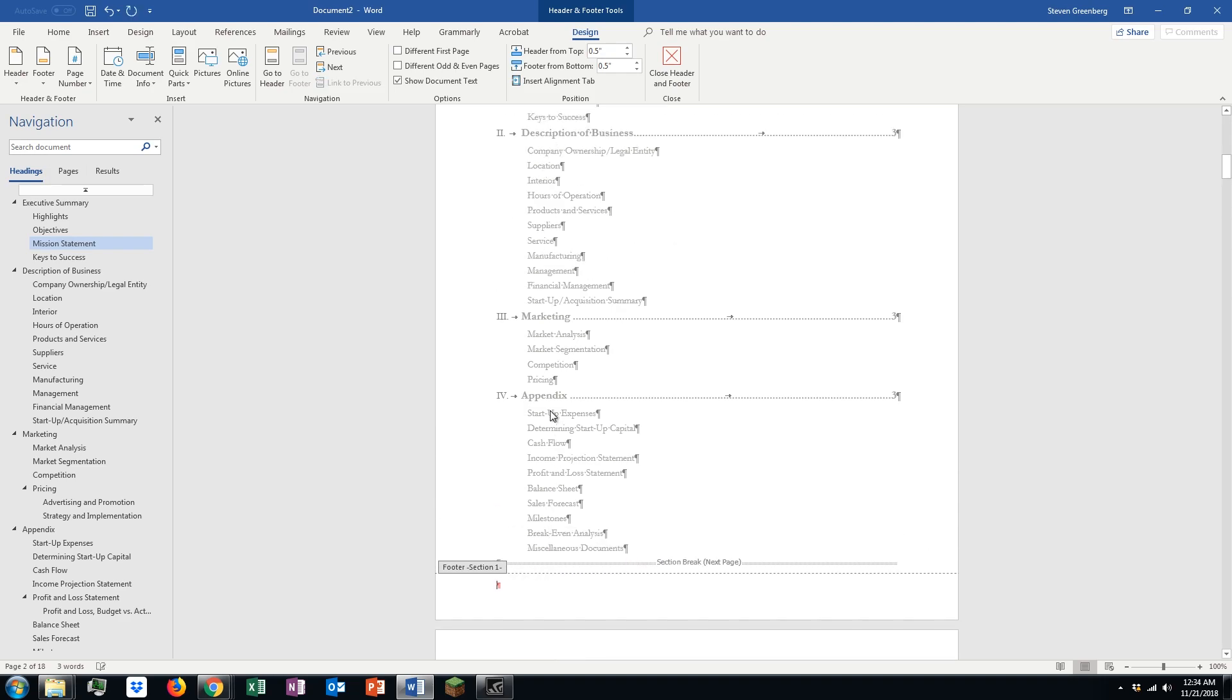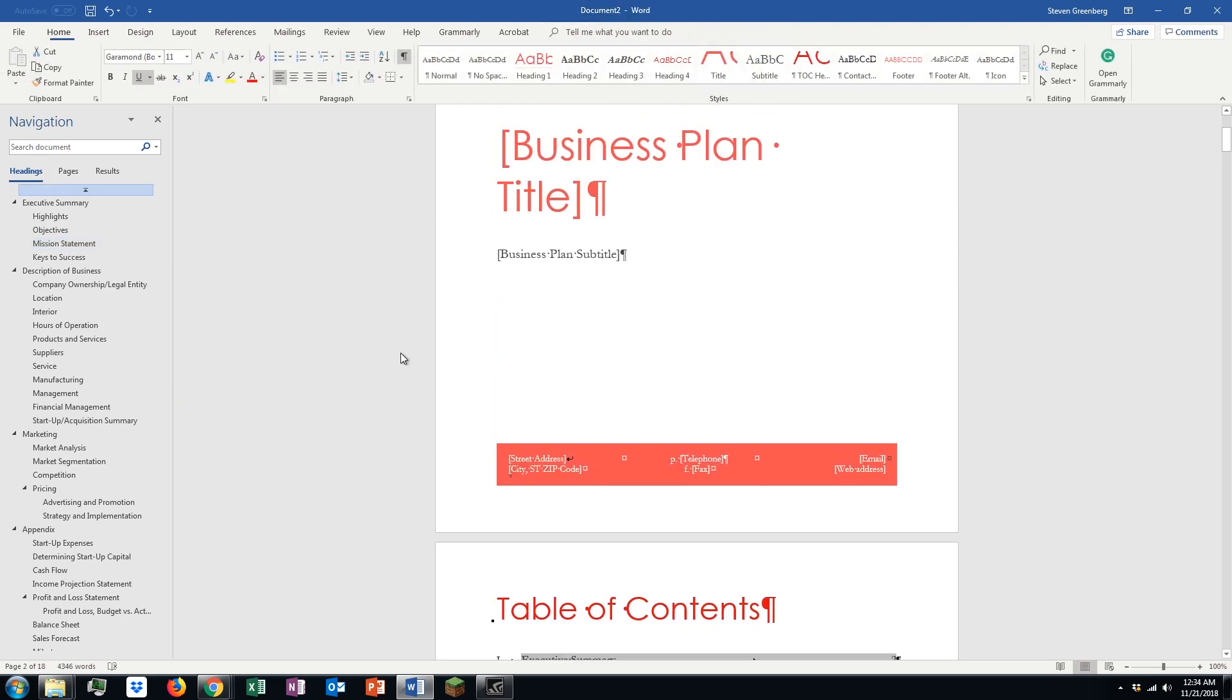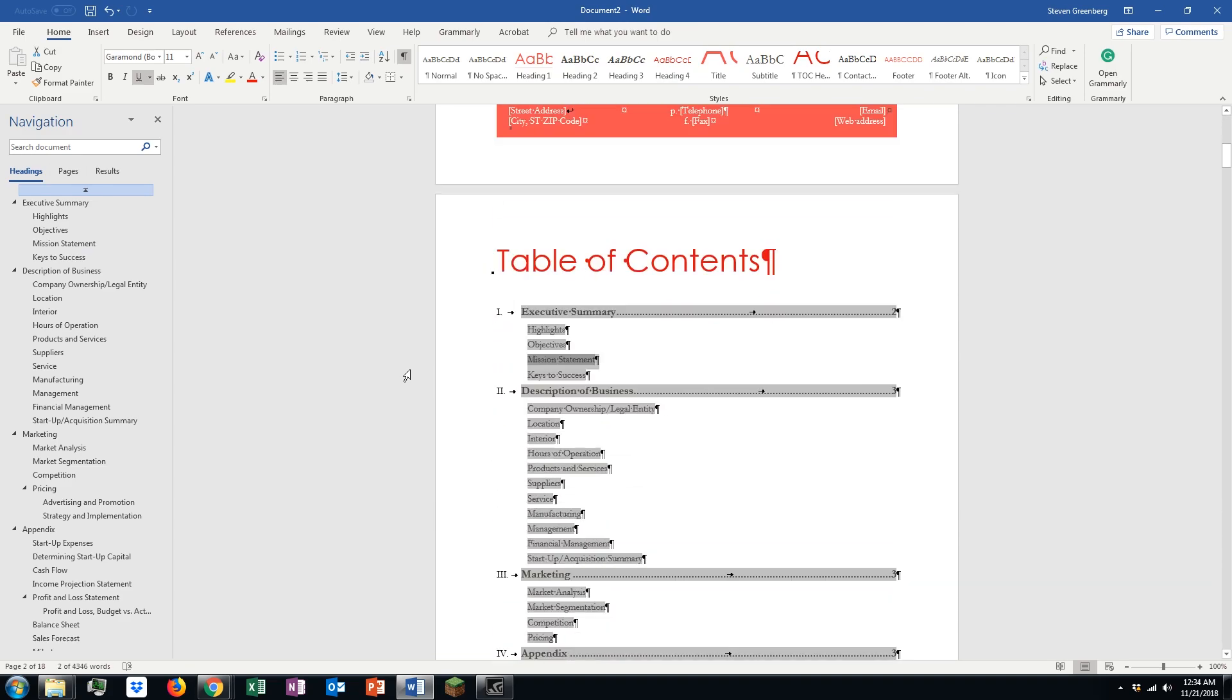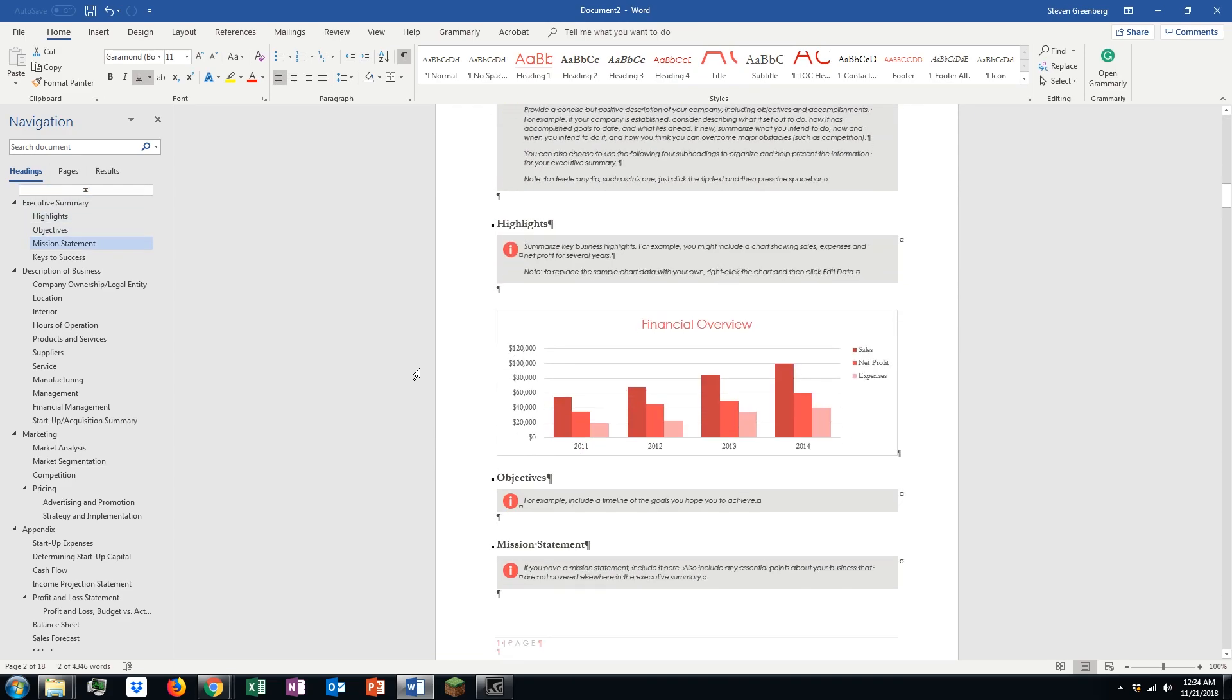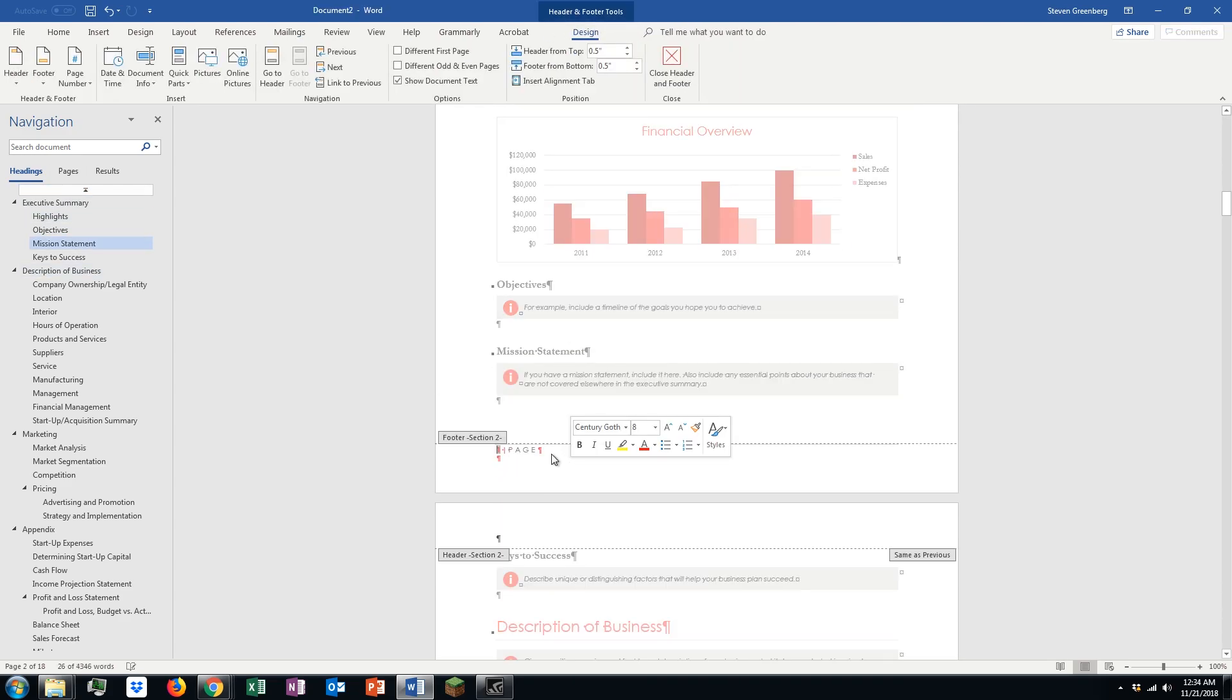And now, if we get rid of it on one of these section 1 footers, it'll get rid of all of them on the section 1. Now, we just have the section 2 footer. And it's starting at page 1, and if that's what you want, you're finished once again.